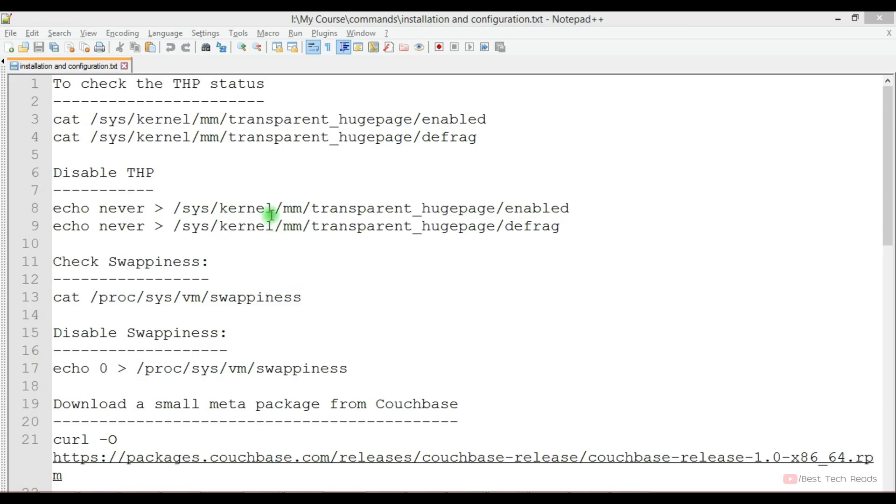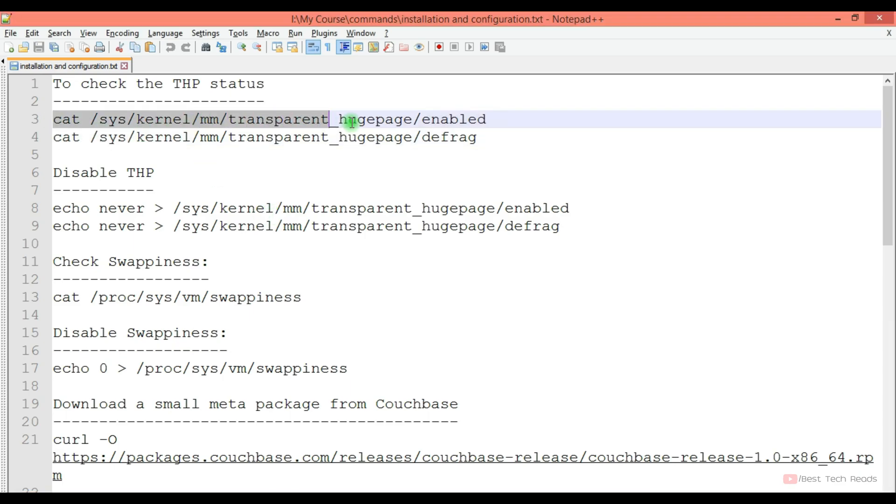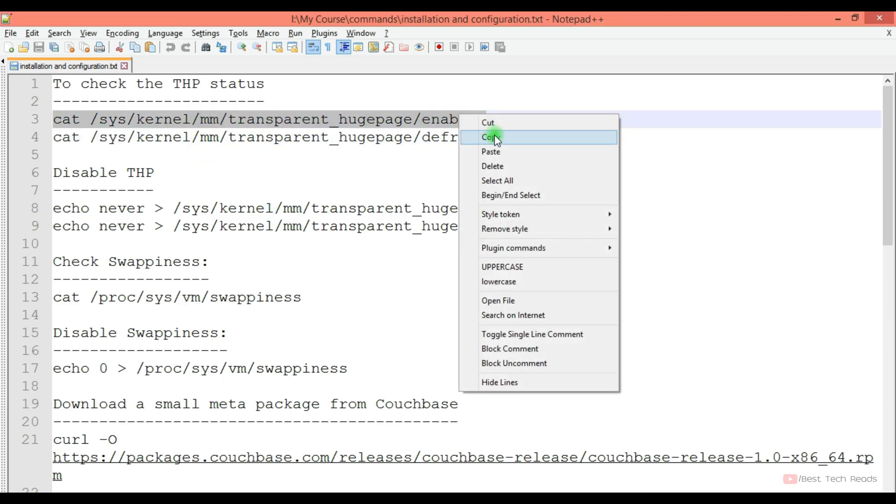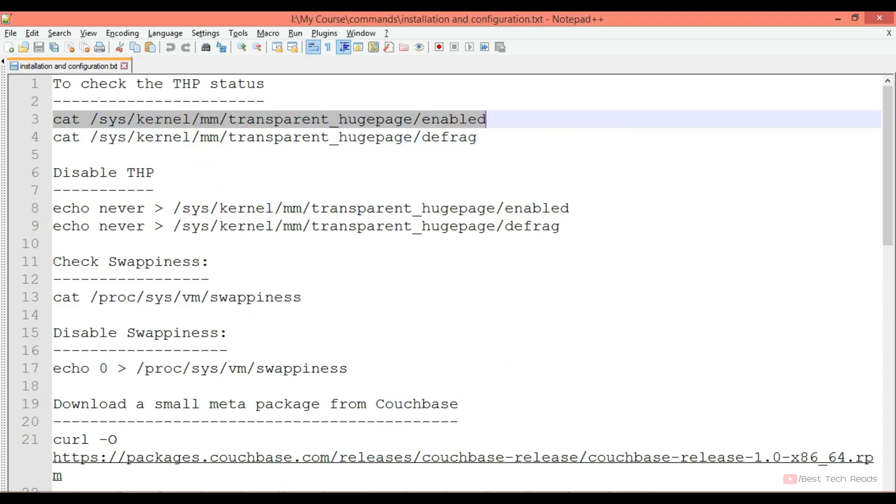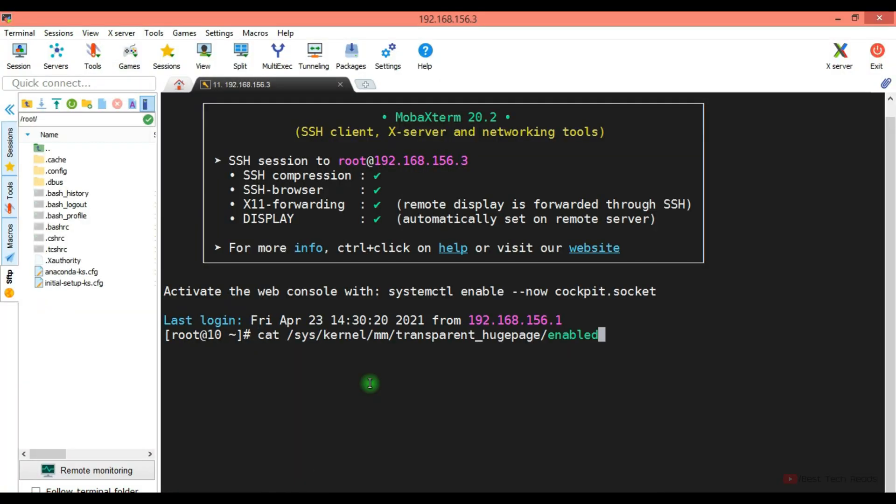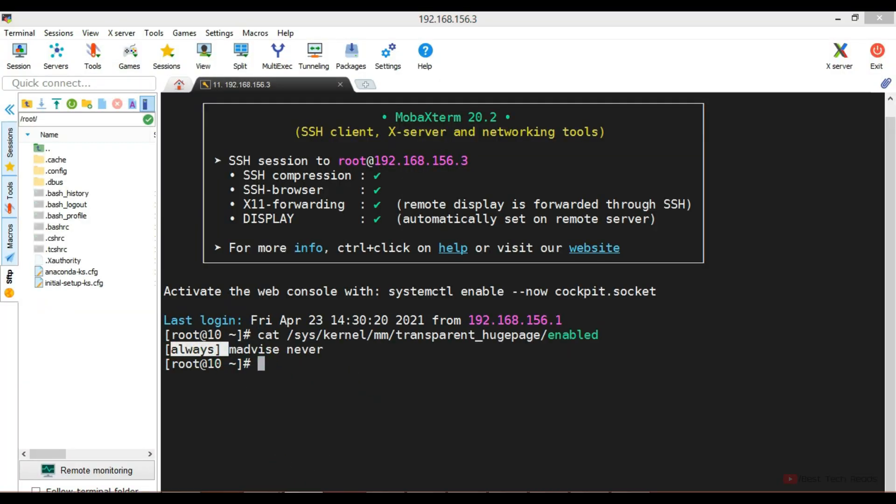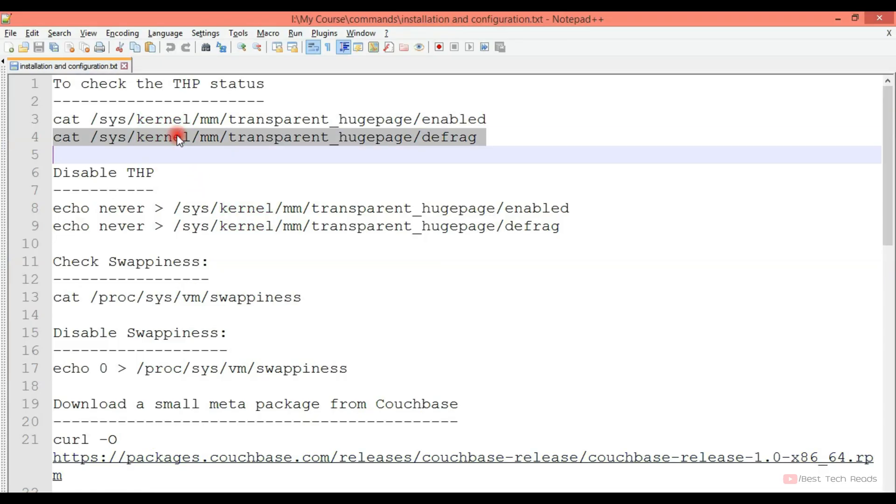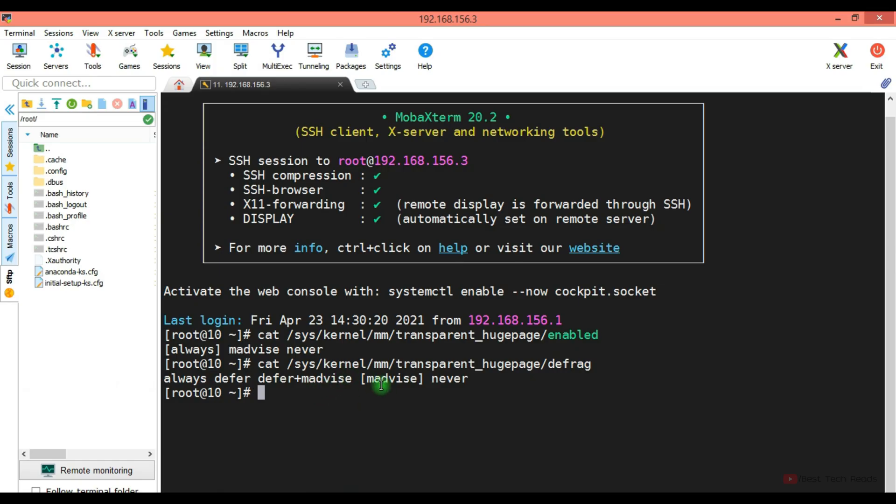These are the installation prerequisites as we discussed in the previous lecture. Checking the THP status. It is enabled as you see always. Showing as advice.